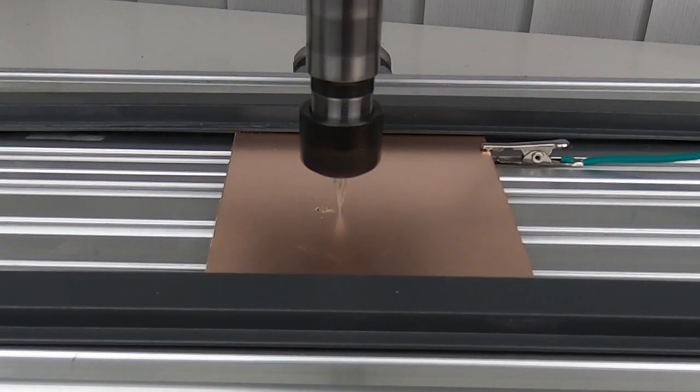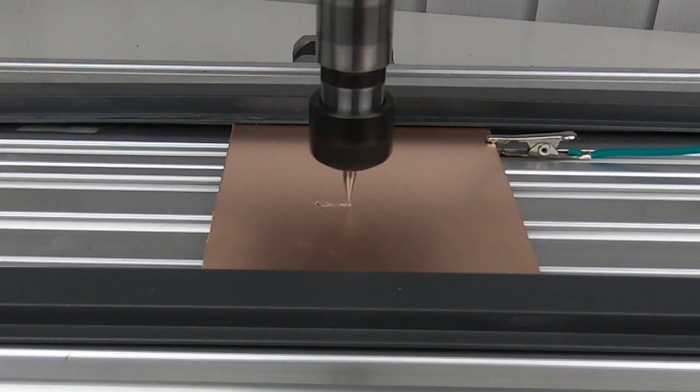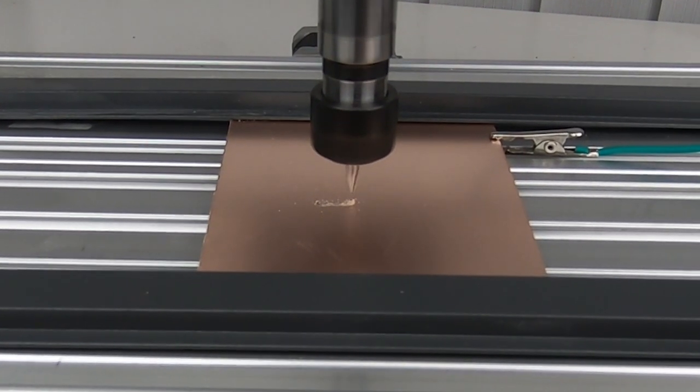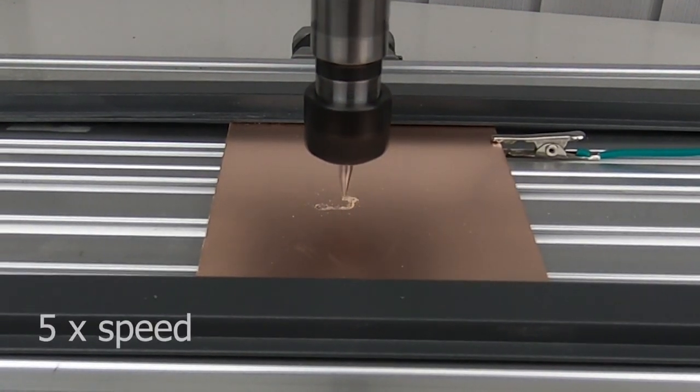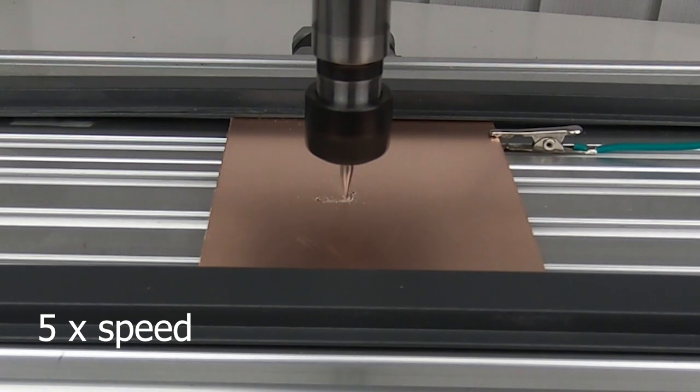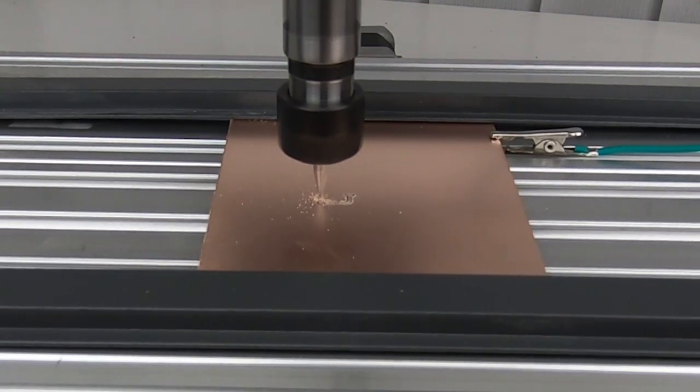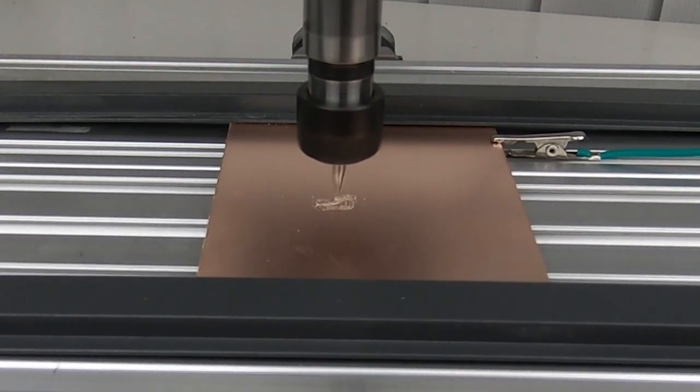First, you need to design your PCB. There are many options out there, but we usually use the browser-based EasyEDA. This is not a sponsored video, but we still recommend EasyEDA for three reasons.